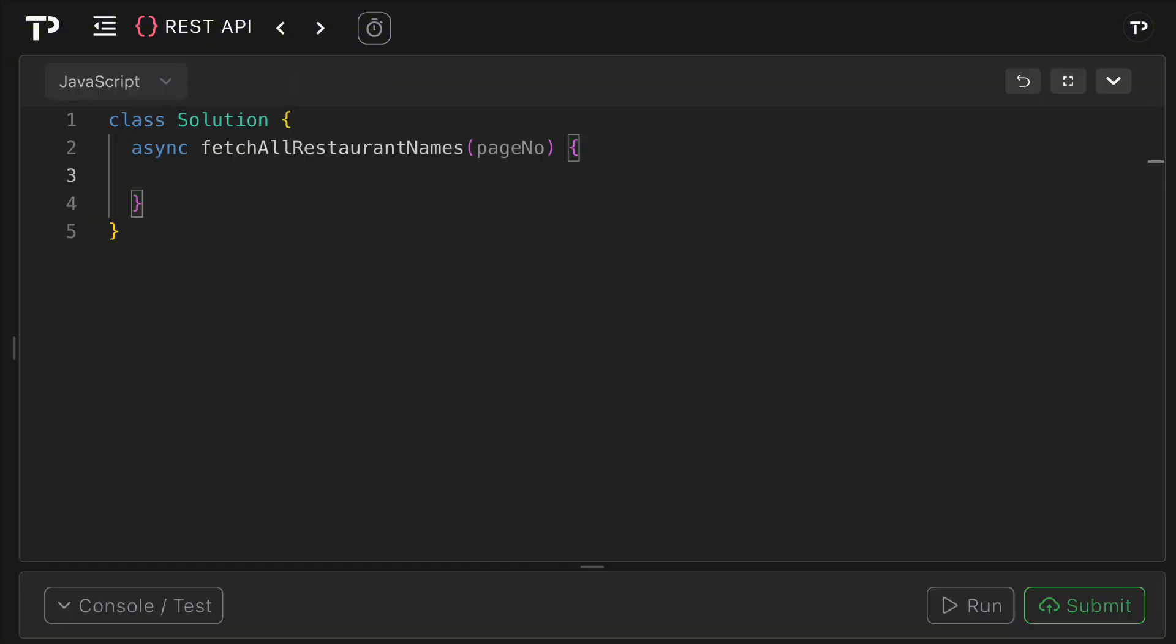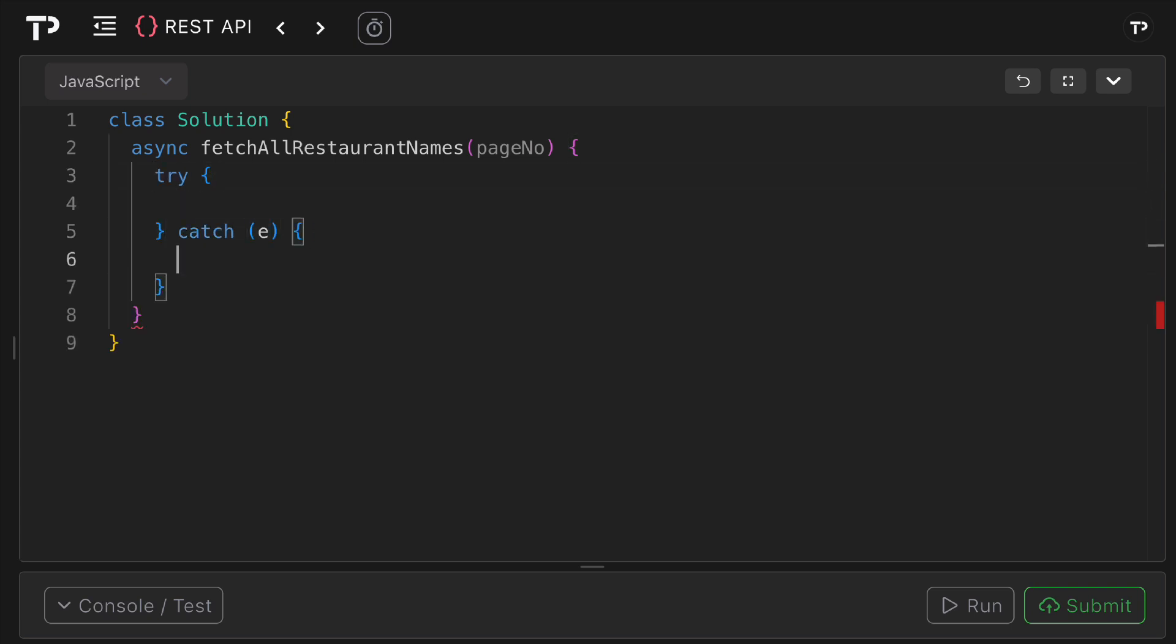As always, it's good practice to have some error handling here because we're making a network request, so I'll wrap it in a try-catch. For the error, we're not going to do anything with it. As the question said, we're just going to return an empty array, but obviously in a production environment you would do more graceful error handling and provide feedback to the user.